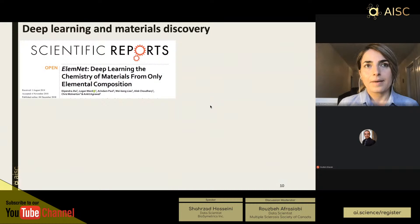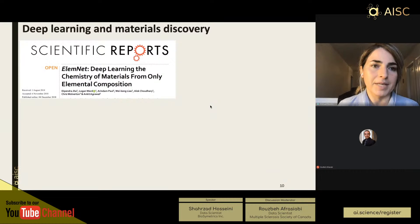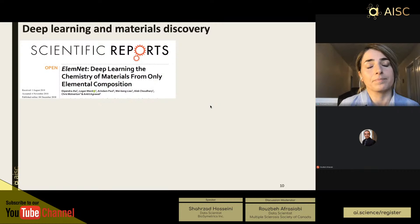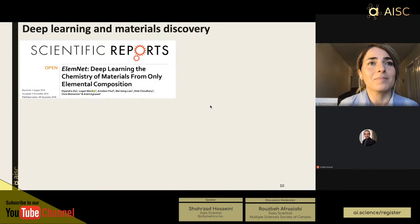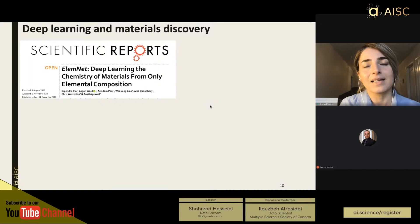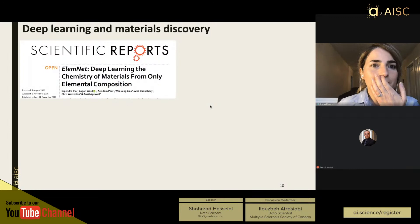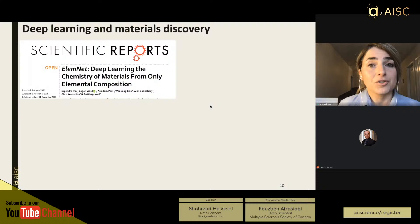However, most large datasets in material science come from computations, which inherently have some error due to approximations used. Experimental data is not as large — not because experiments haven't been done over the centuries, but because scientists typically only report the final successful product in literature, not the failures leading up to it. This means we don't have complete datasets to use as input for machine learning, so deep learning approaches are not as prevalent as they should be in materials discovery.